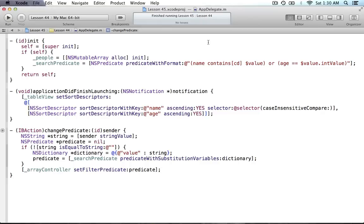That pretty much sums up searching. Those are the two different ways: the bindings way is a simplified version of what we just did, and the target-action way involves getting the value from the search field when you type something, processing it with the predicate template by substituting in the typed value, and then having the array controller check every name and age against that value. I hope you understood everything — if you have questions leave them in the comments, please subscribe, and I'll see you in the next tutorial.